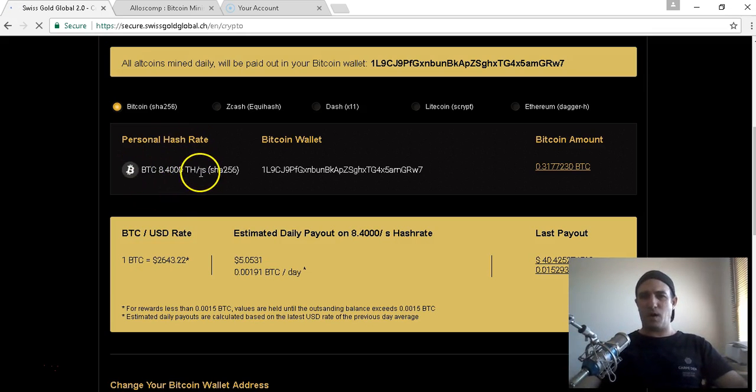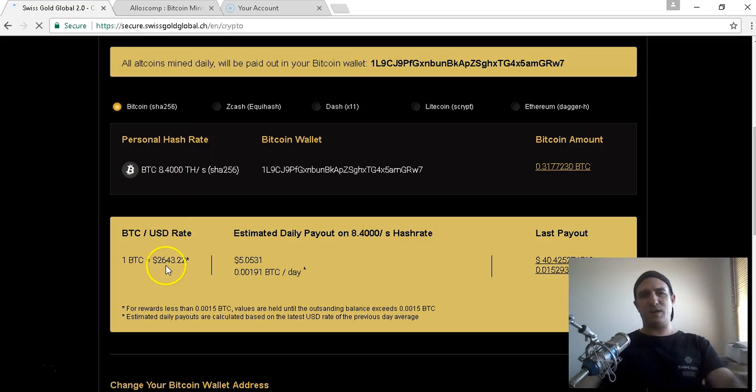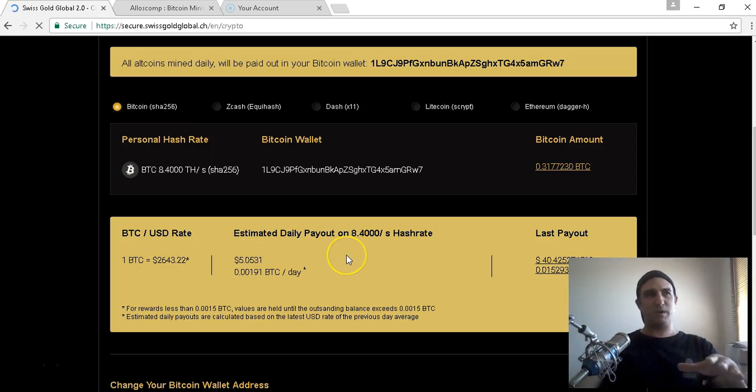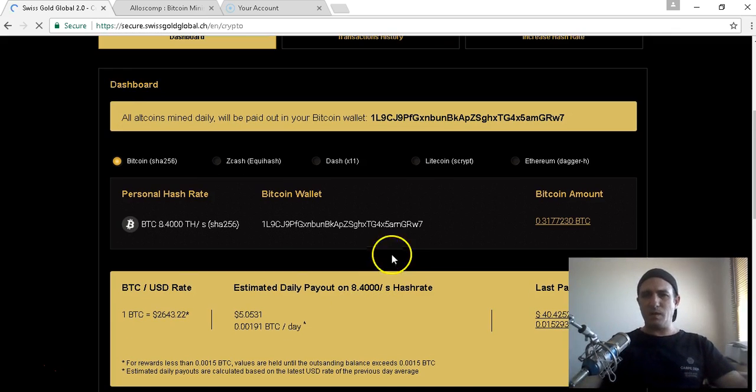I'll go to My Crypto and show you how this works for the mining aspect. Once it loads, it wants to be a bit slow today. So this is the back office. At the moment I've got 8.4 terahash, that's my mining power. I started with 5 terahash.